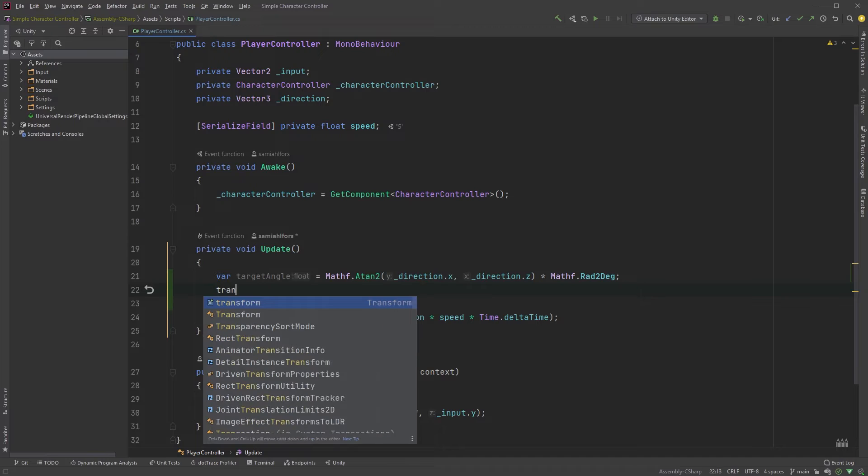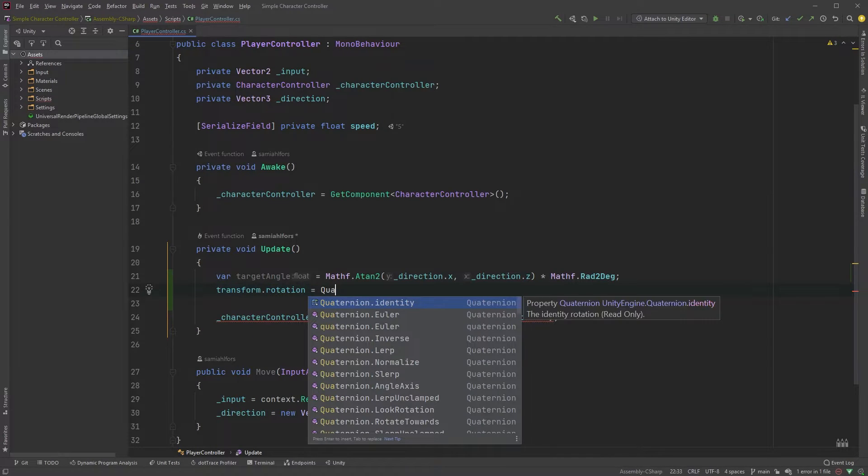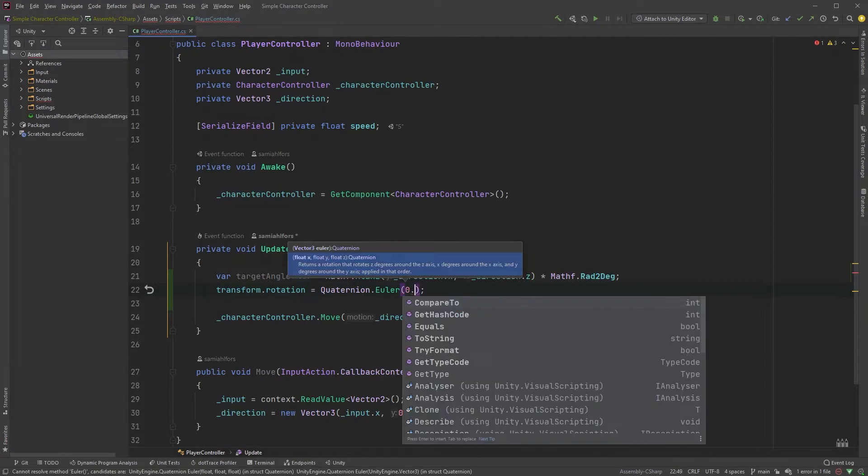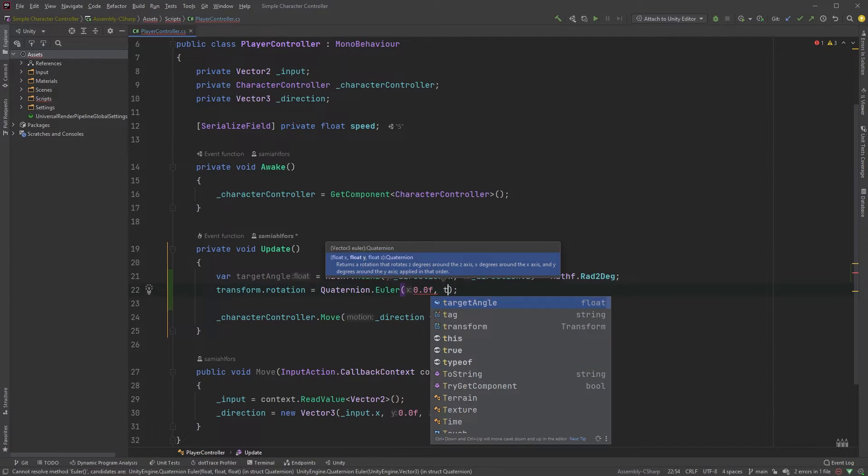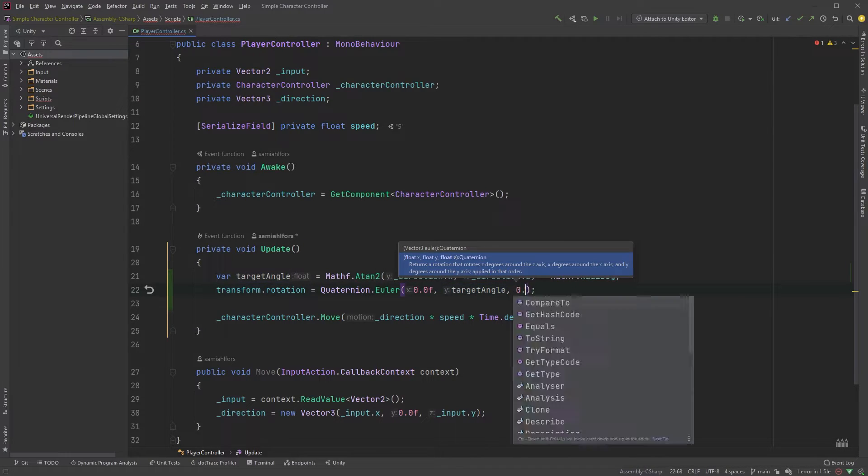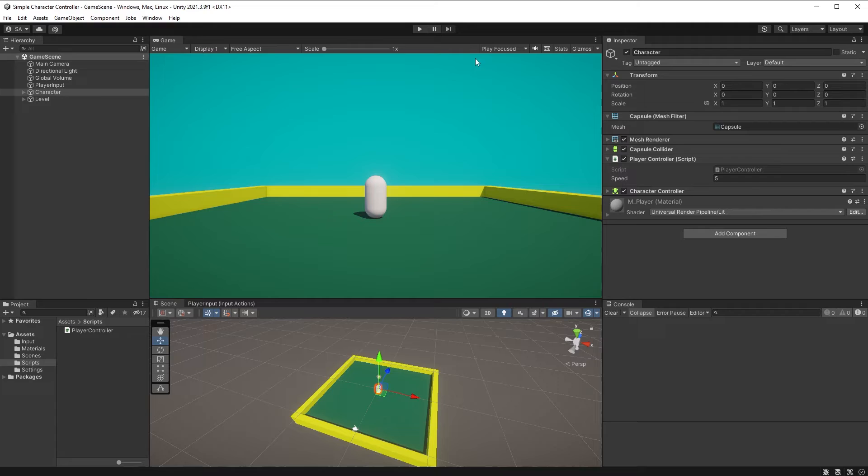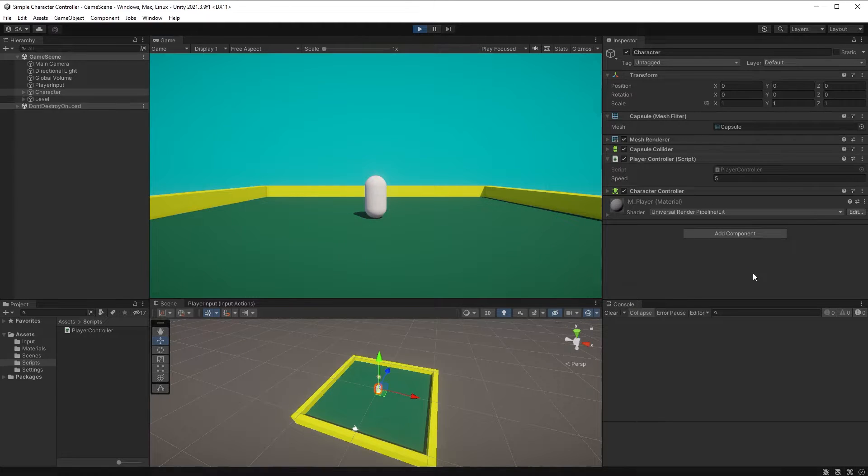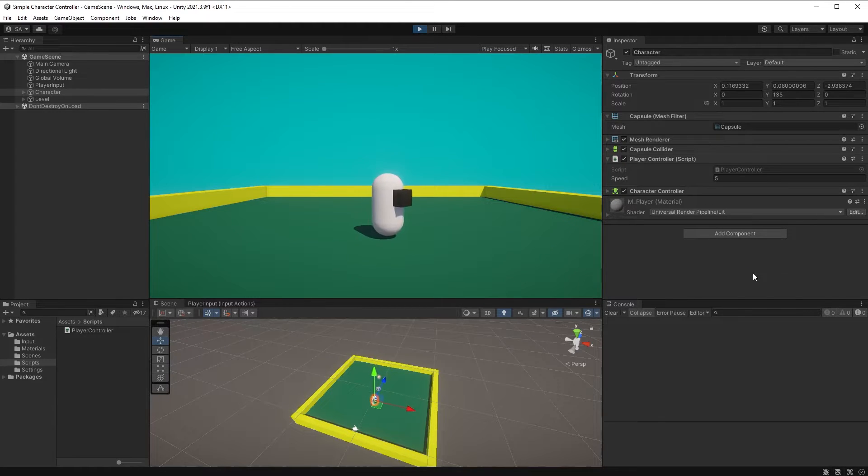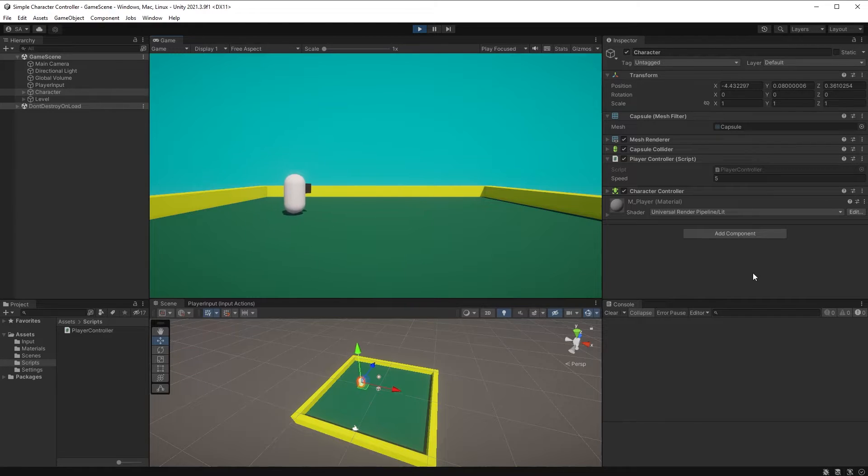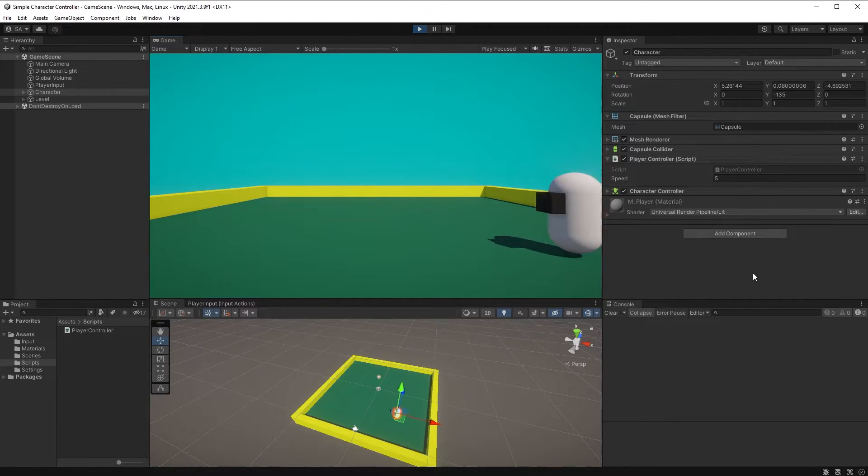Now, we can type transform dot rotation equals Quaternion dot Euler with 0 on the x-axis, target angle as the y-axis and 0 on the z-axis. Let's jump into Unity to test this out. Our character is rotating, but it's snapping into that direction. We should smooth this out, so let's look at our player controller again.